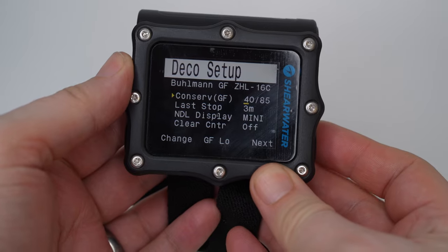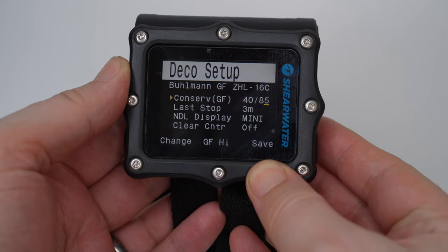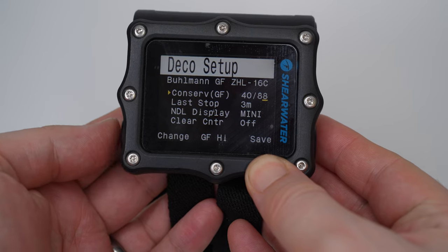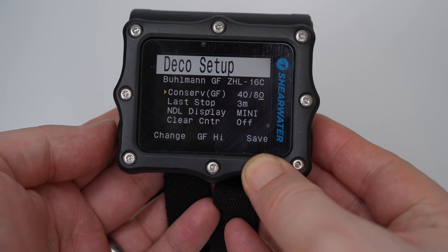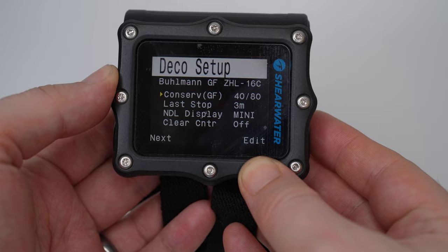GF is your gradient factor. As you get more into diving, you can fiddle with some of the algorithms in your computer to tailor how conservative or aggressive they are about decompression. You'll have a GF high and a GF low — honestly far too complicated to explain quickly — but they adjust how long your stops are and at what depth they start.